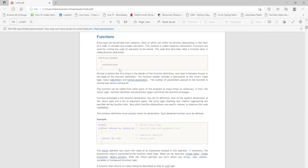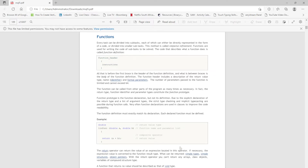Welcome back. We are going to be looking at functions in this video. Every task can be divided into subtasks, each of which can either be directly represented as code or divided into smaller subtasks. This method is called stepwise refinement. Functions are used for writing the code of subtasks. The code that describes what a function does is called a function definition.